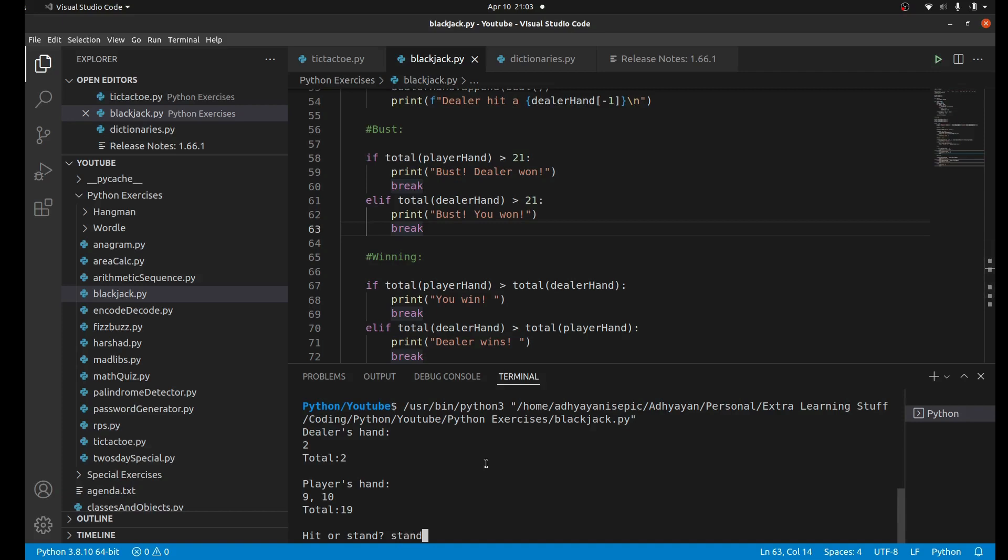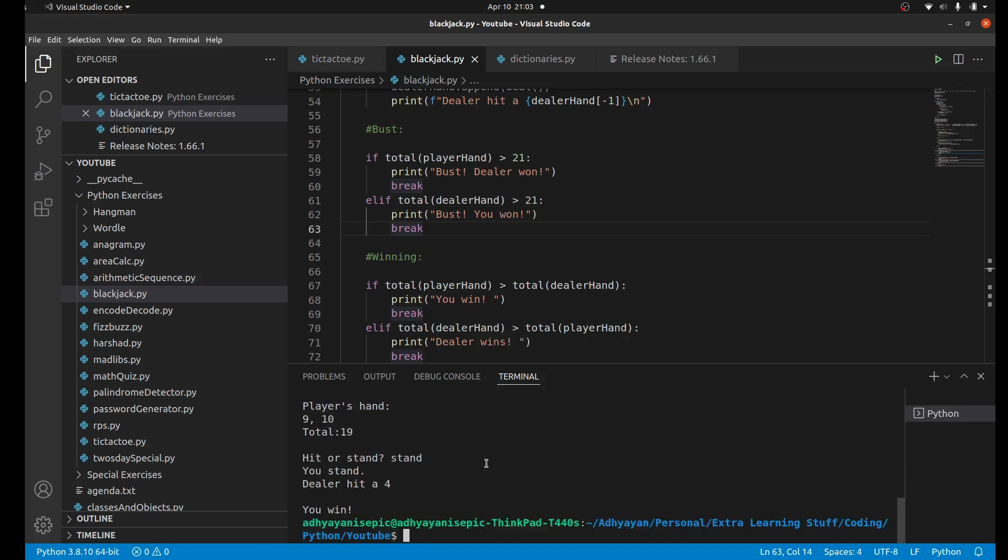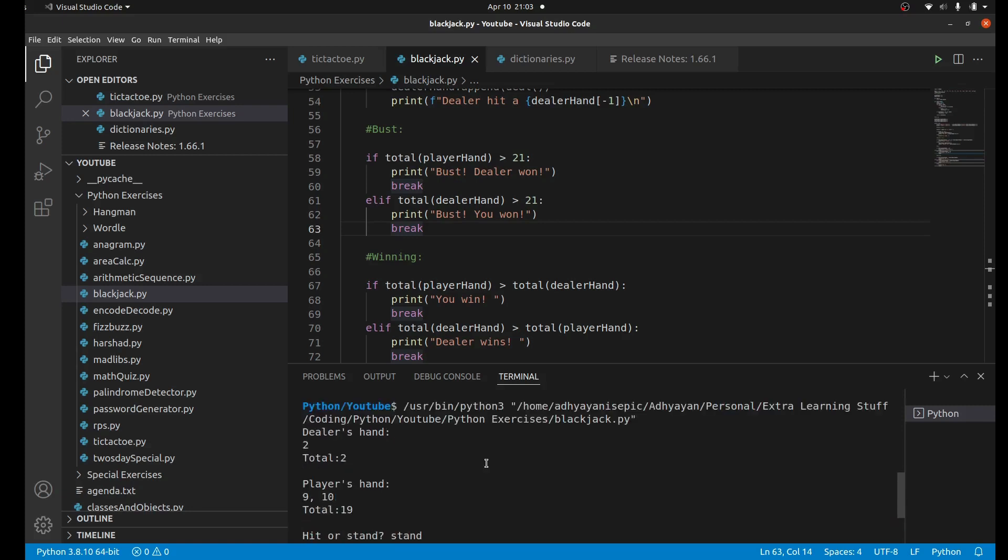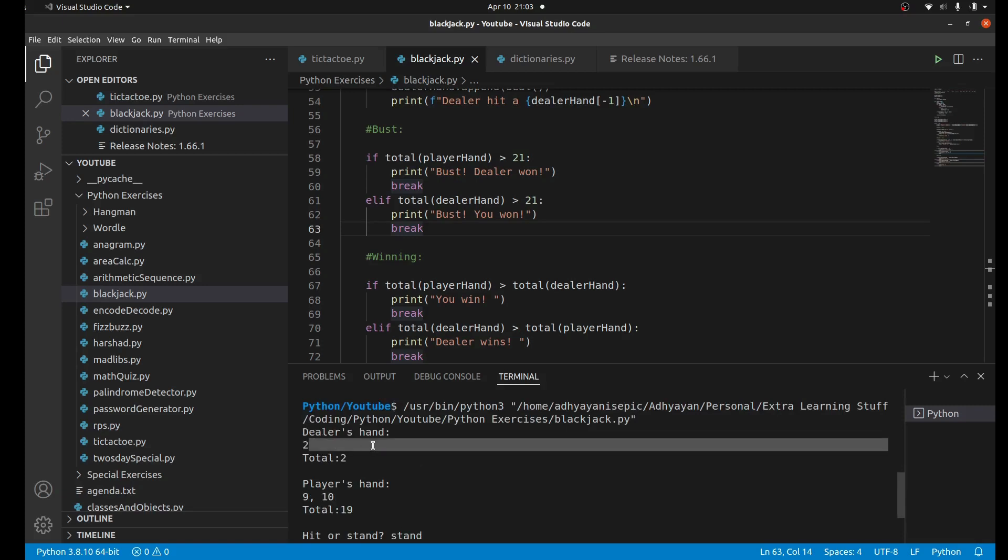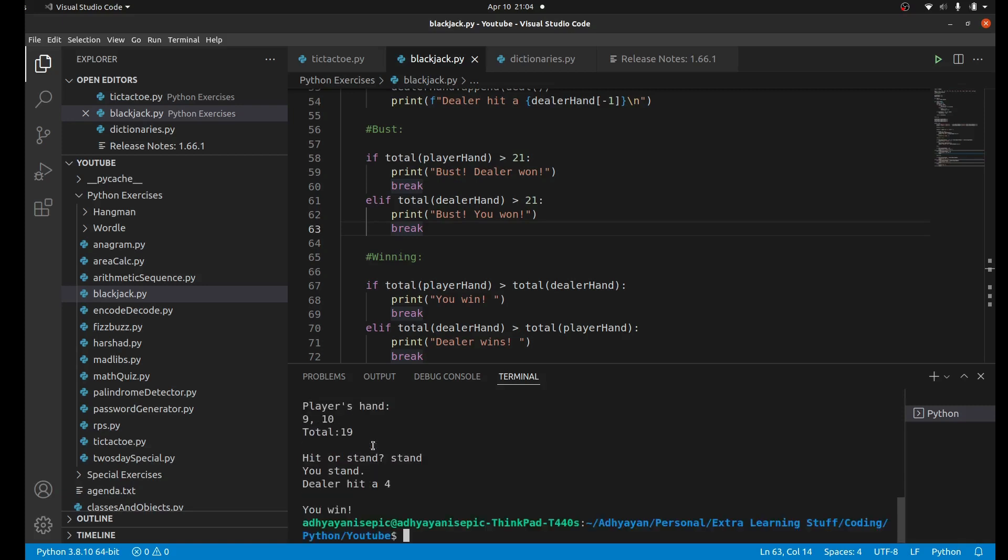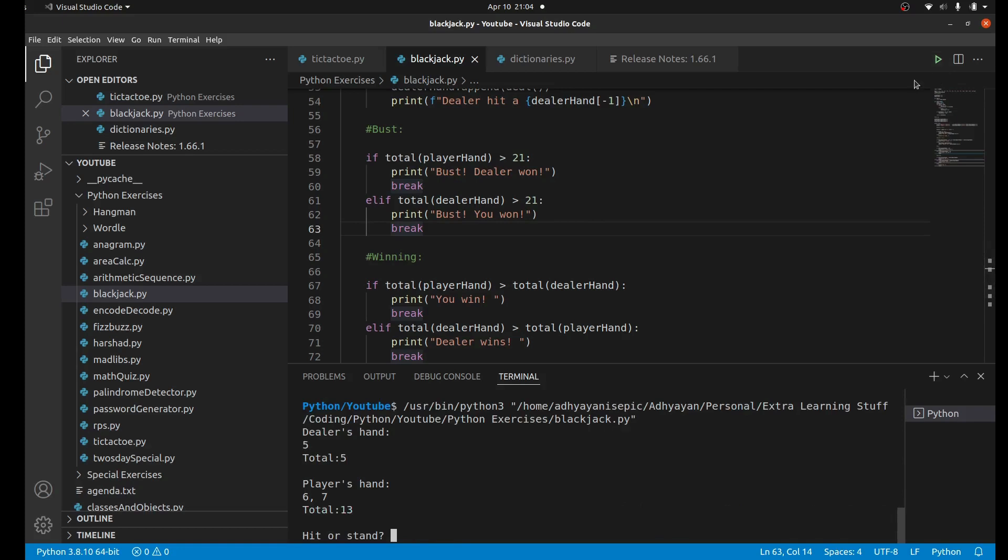Let's run this again. Now we're so close to 21 - we're at 19 - so we could just stand. The dealer had two, they hit a four, so now their total is six. Our total is 19, so we win. We're closer to 21 by a far amount.